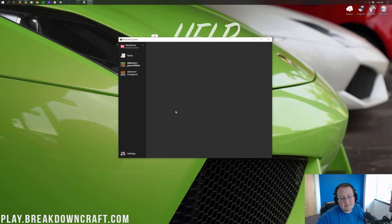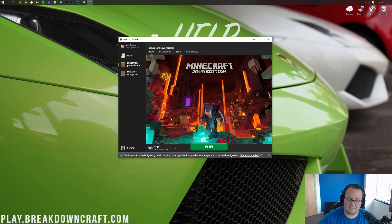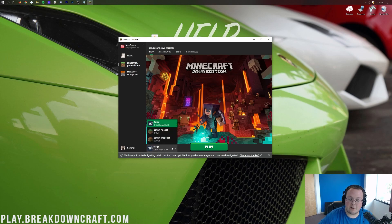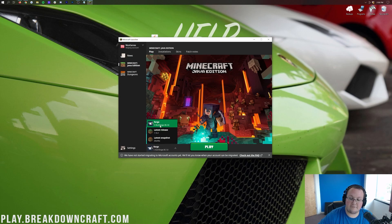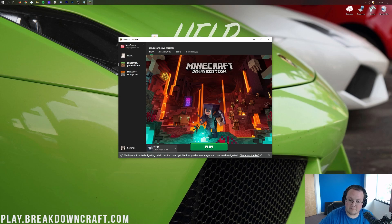And before you hit that Play button, wait, you want to make sure that the Forge profile is selected. Now, mine is selected down here in the bottom left, but if yours isn't, click on this little arrow and then click on Forge. Now, as you can see, it says 1.16.4-Forge under it, and as long as that's the case, you can go ahead and click Play.